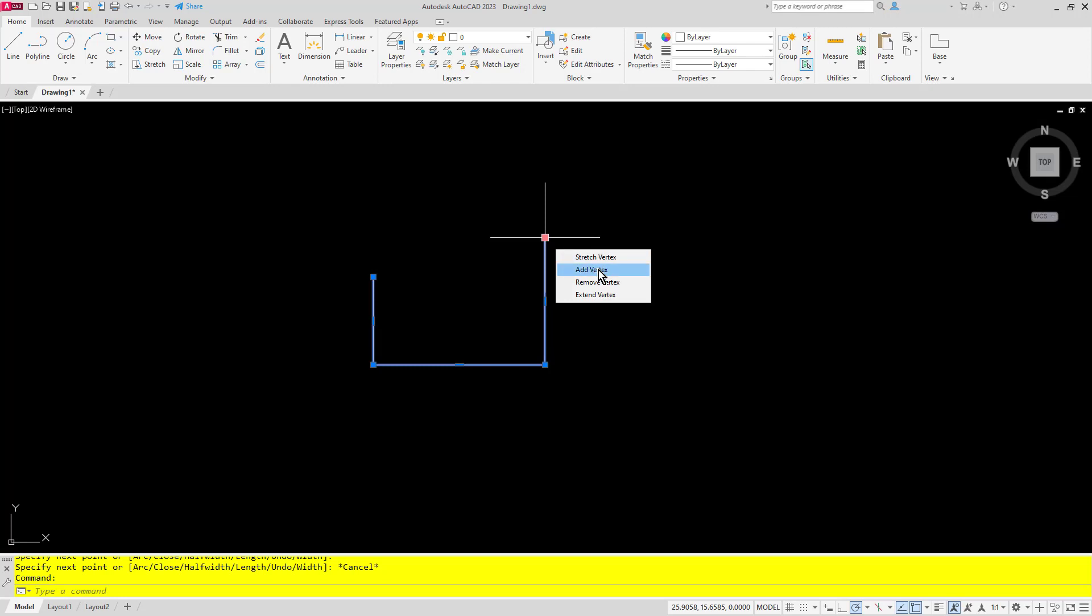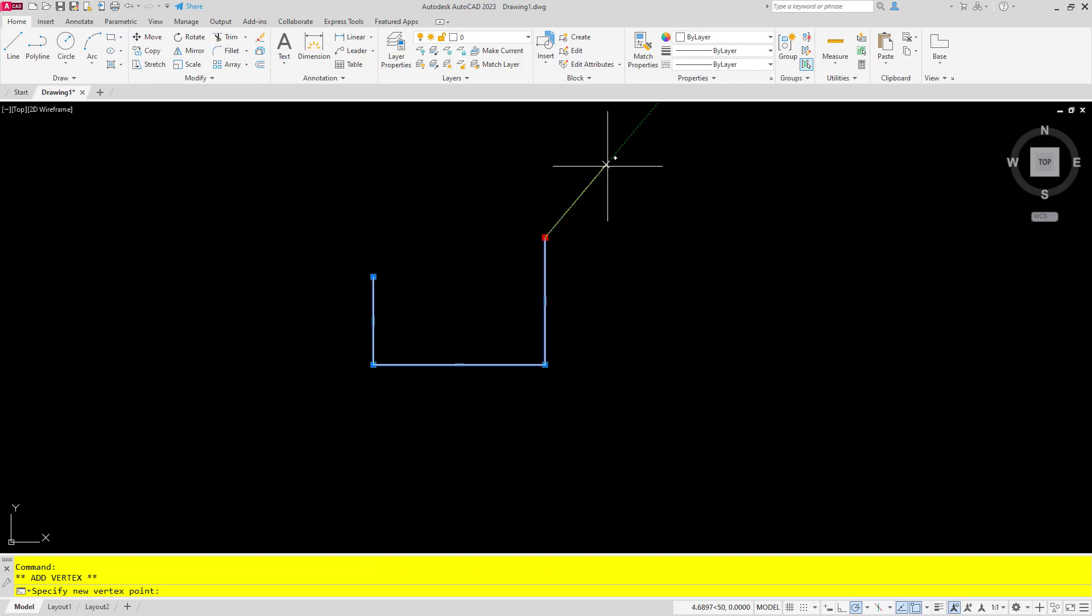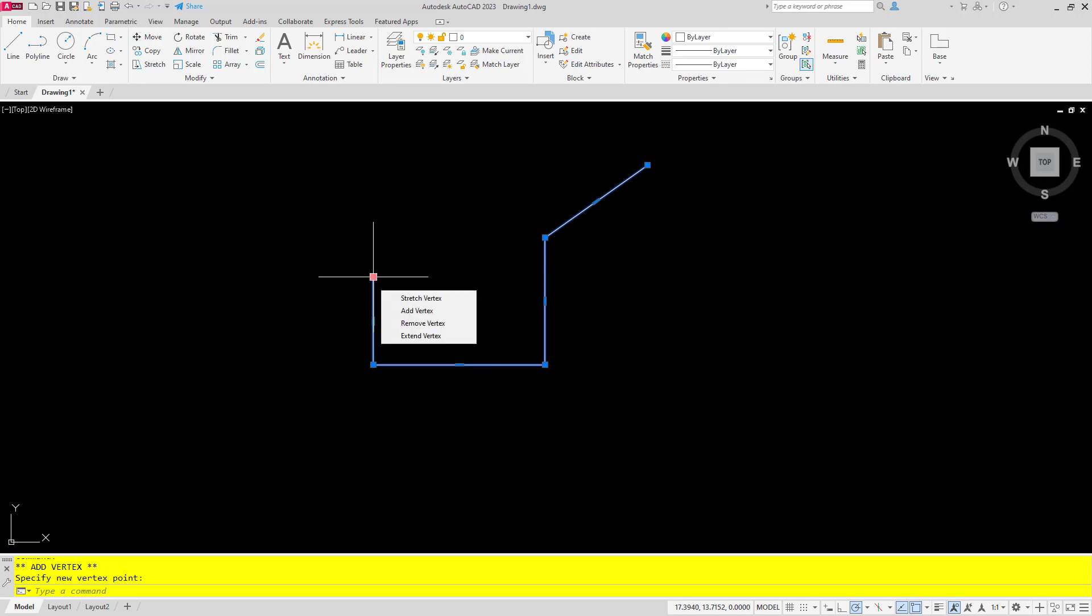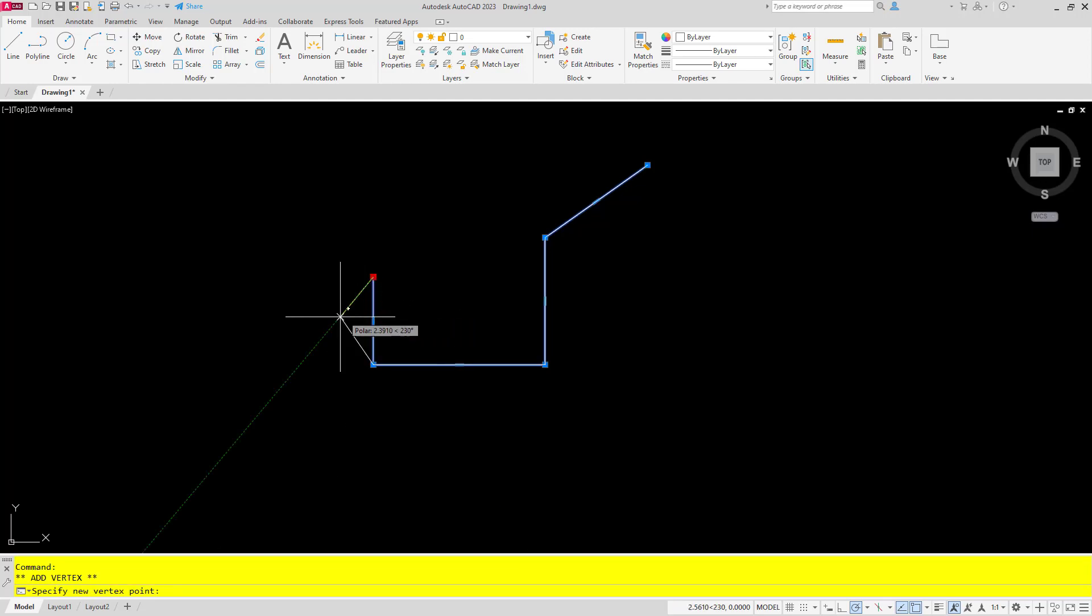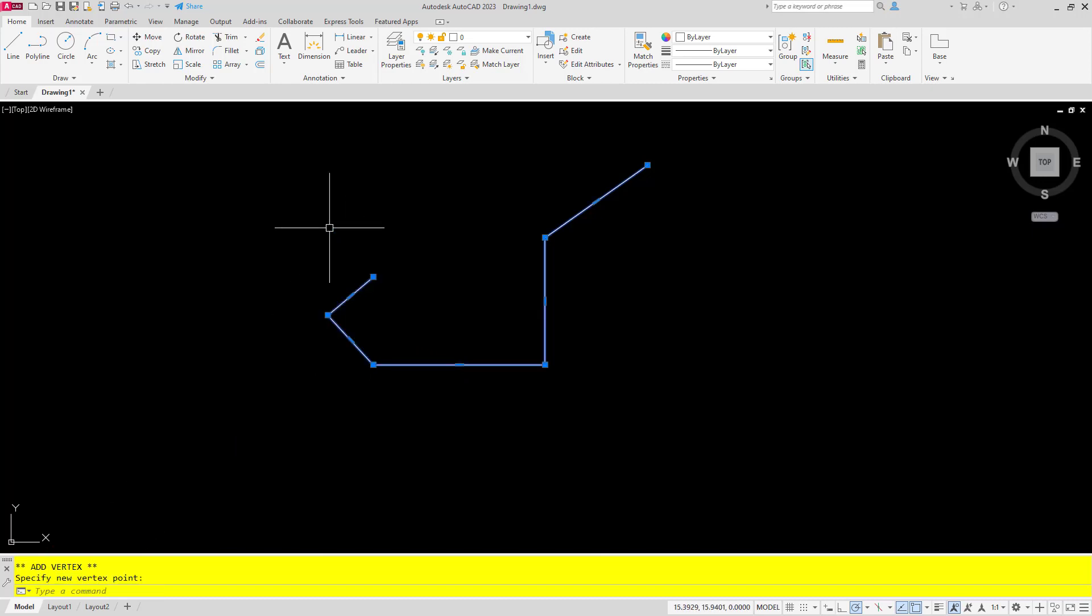I'm going to choose add vertex on this last endpoint here and as you can see it allows me to add in an additional segment. If I come back to the first point however and choose add vertex, it allows me to add in another intermediate point but it doesn't allow me to add in a line to this beginning segment here.